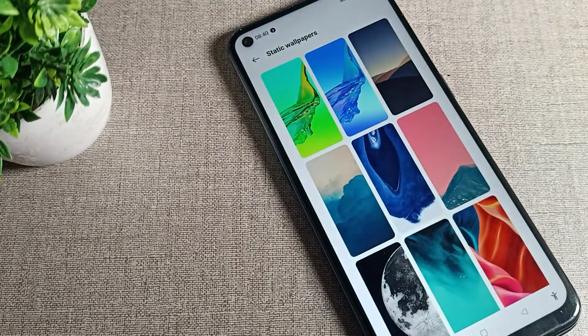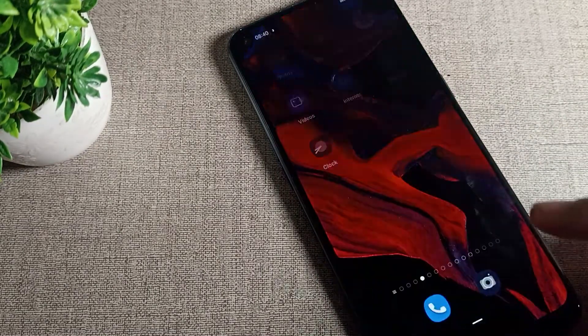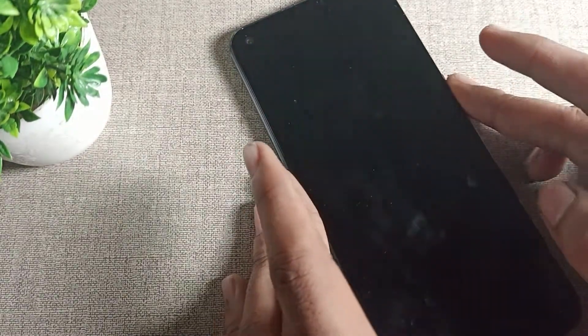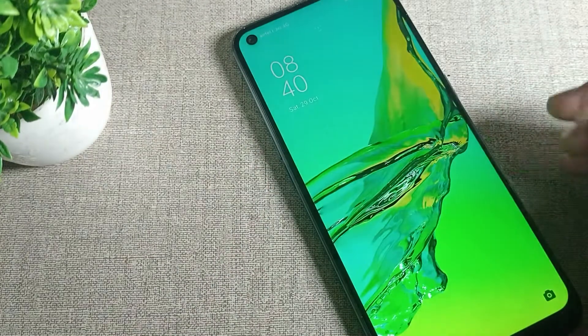Now you can see that only the lock screen wallpaper is set and the home screen remains the same. That's how you can set your lock screen wallpaper on your OPPO phone device.